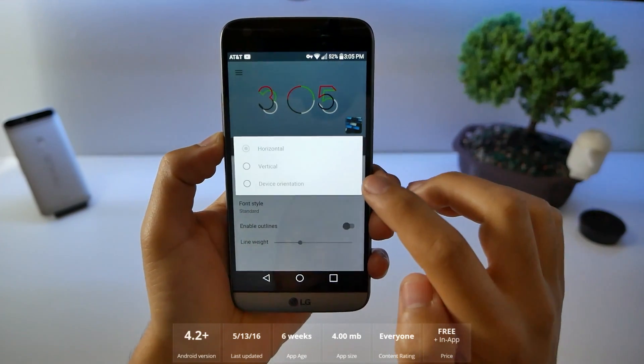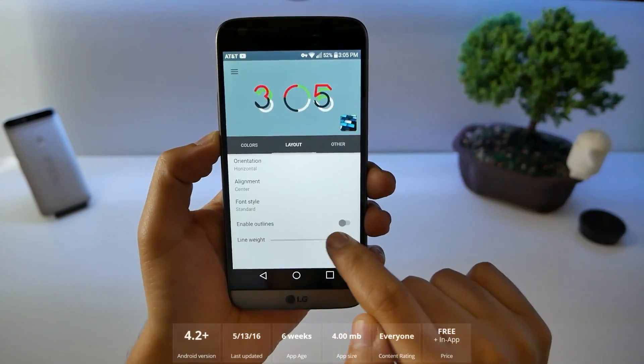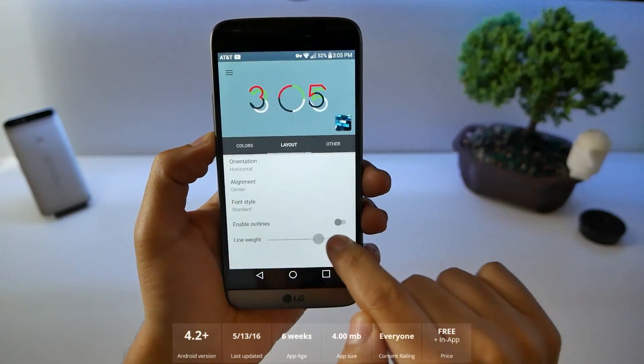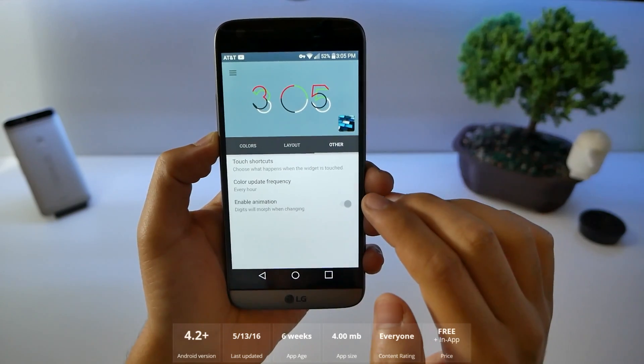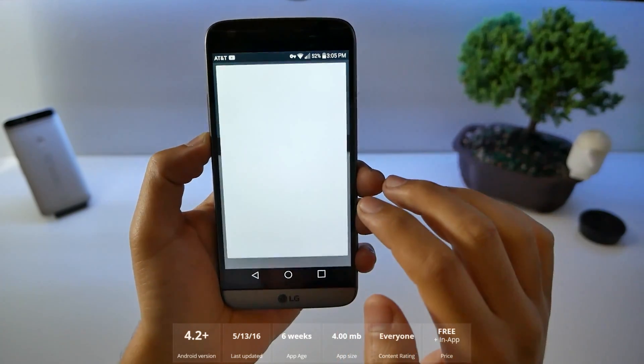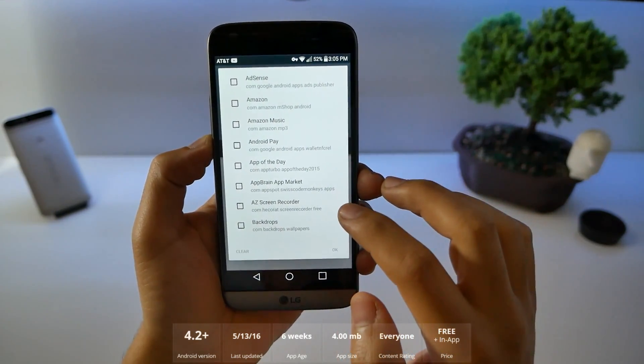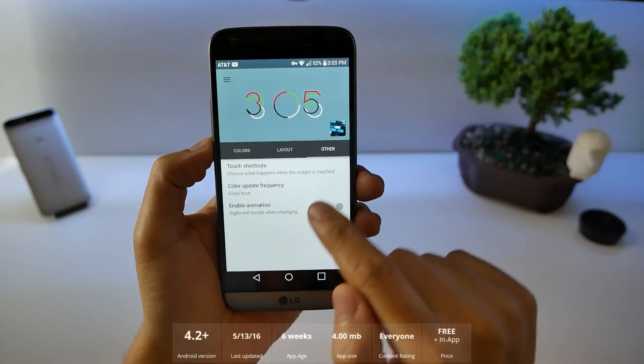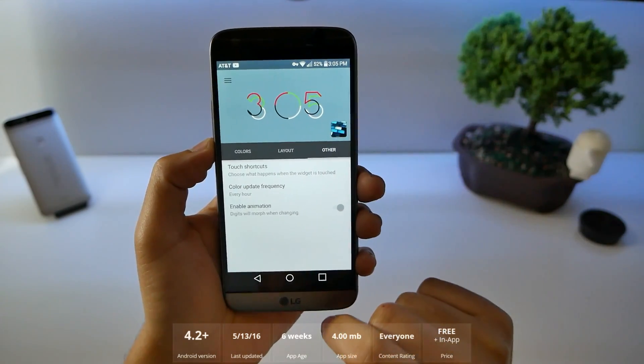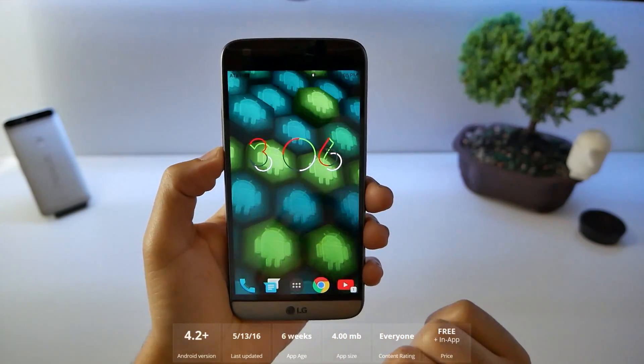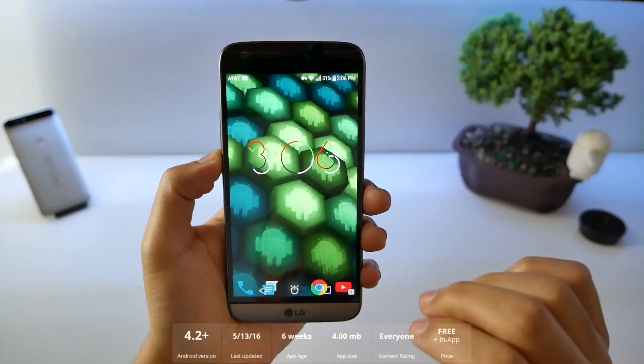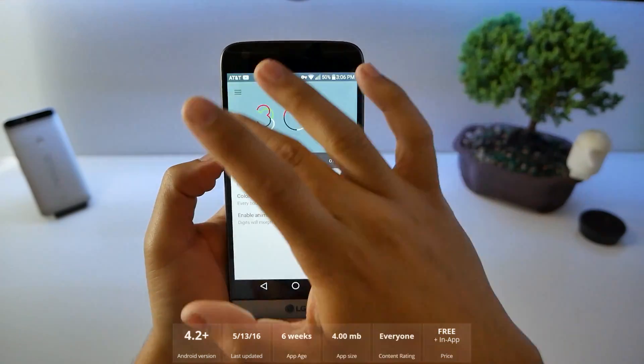Just a quick gesture tap and move on with the next color. Go into the layout, fix the orientation, do the line weight so it's heavier or lighter. Then you got other where you can touch shortcuts, change them so you can add a secret touch to it. And then it animates the widget so when the time changes, it'll animate. I just changed it to Twitter app and if I touch it, it takes me right to my Twitter.